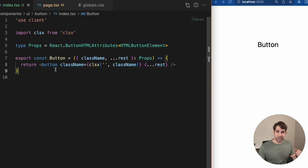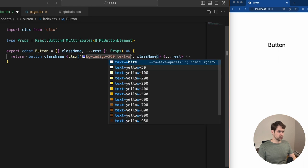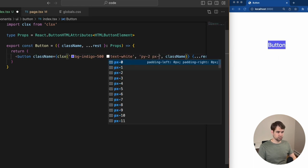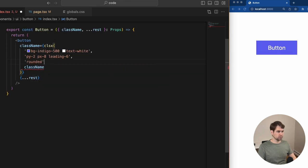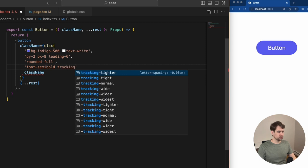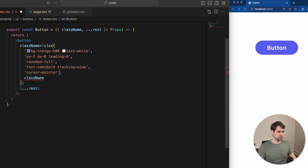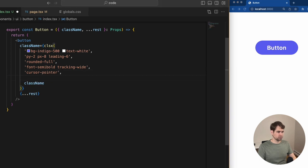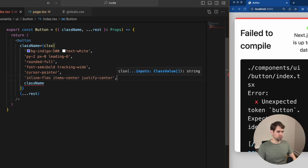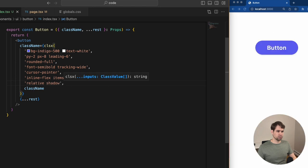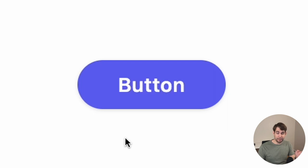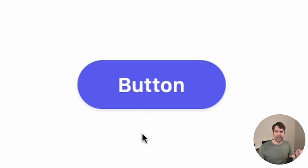Now working through the default state, we simply add classes and tweak the button to get it to look how we want. I'm pretty happy with how the button currently looks — we've given it a nice shape, some good padding, good font, and a little bit of shadow to really bring it to life.